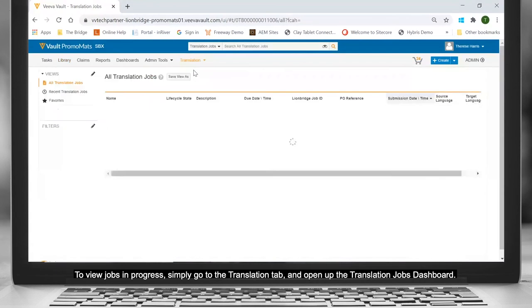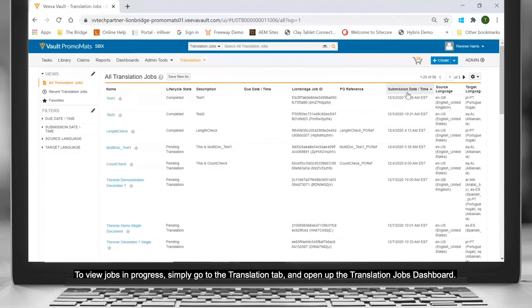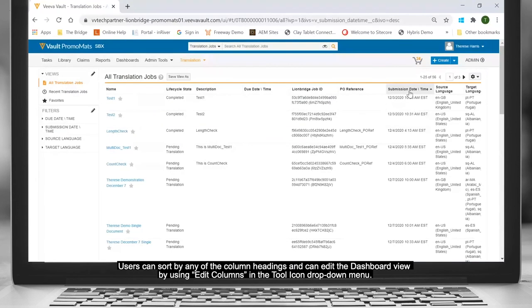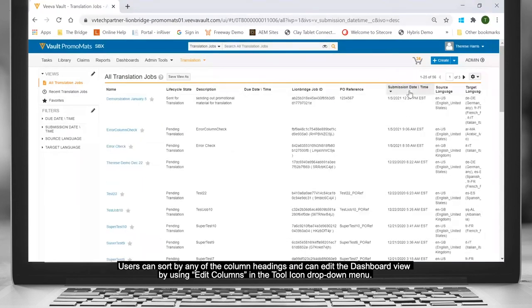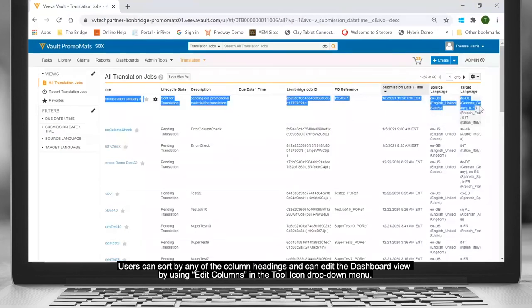To view jobs in progress, simply go to the Translation tab and open the Translation Jobs dashboard. Users can sort by any of the column headings and can edit the dashboard view by using Edit Columns in the Tool icon drop-down menu.